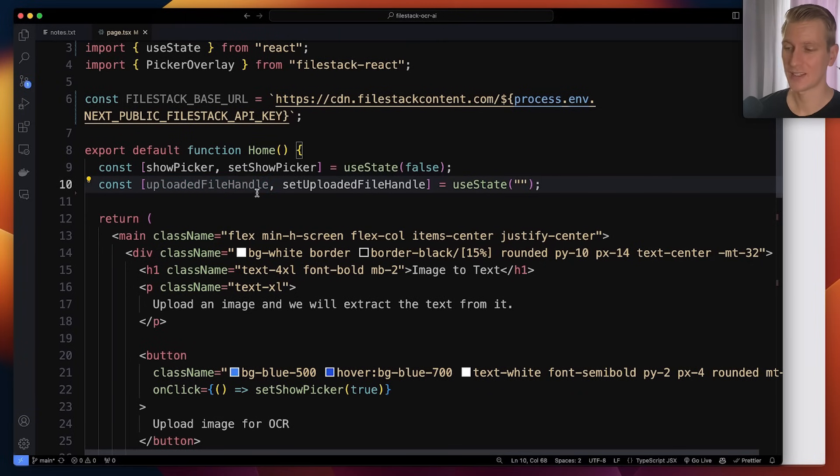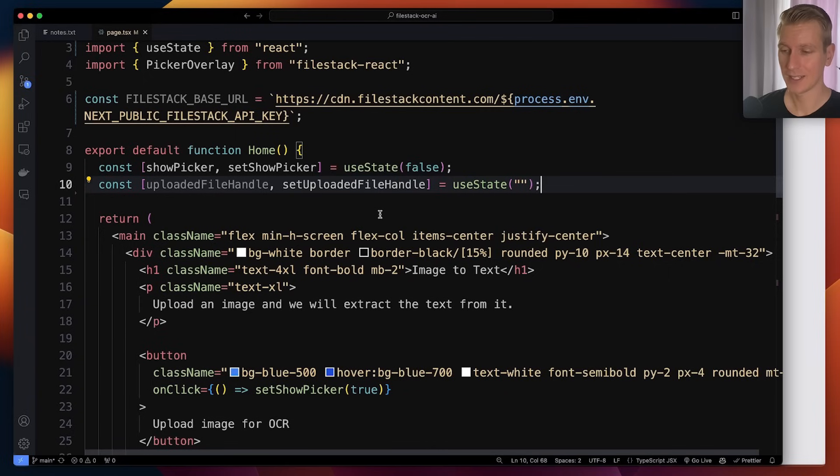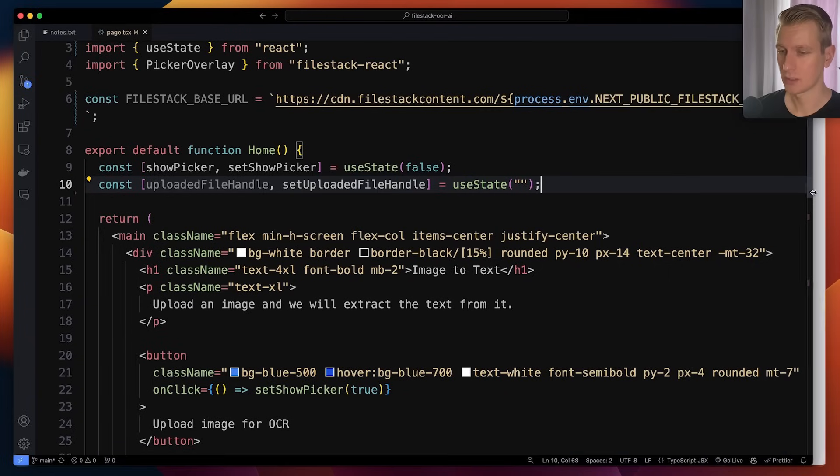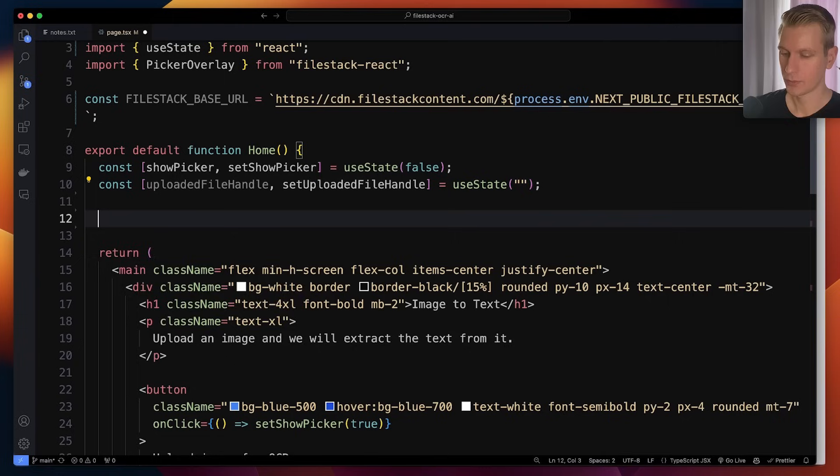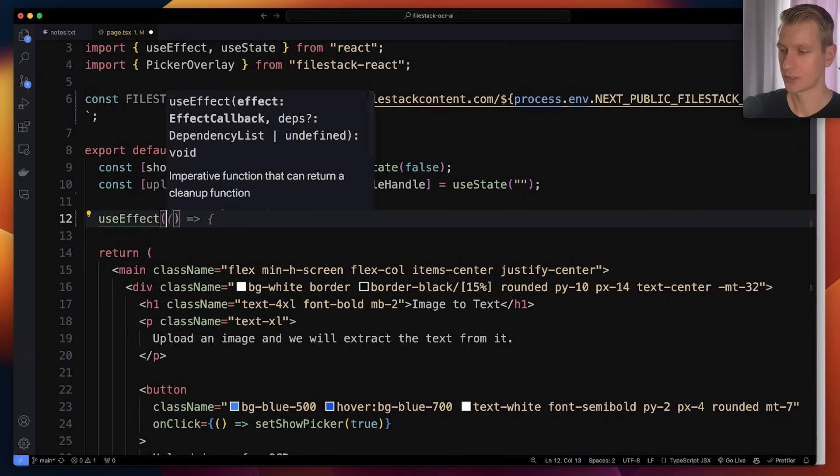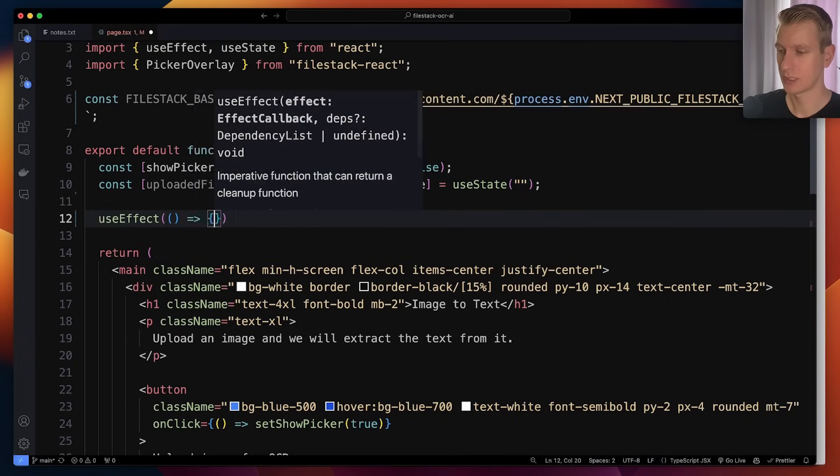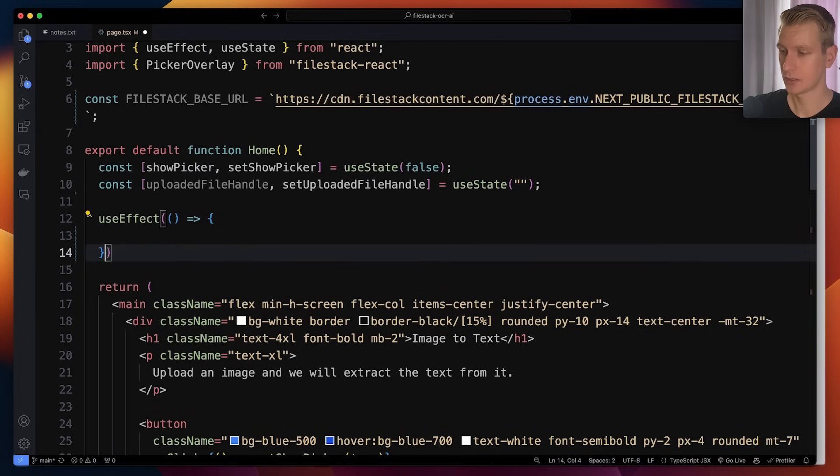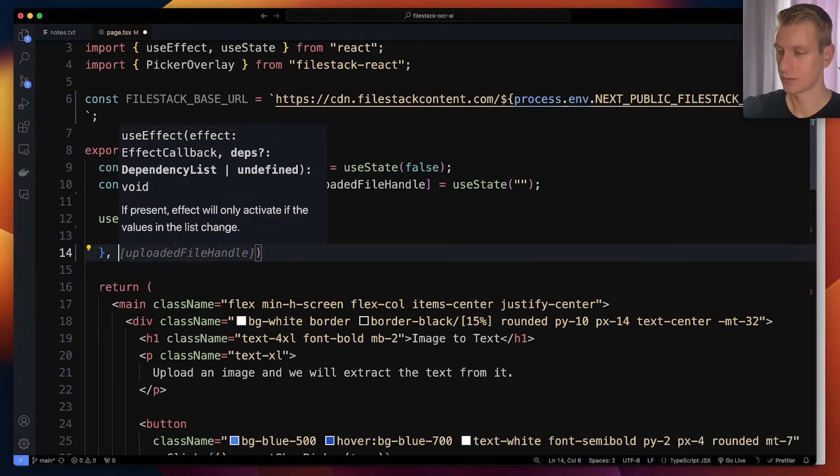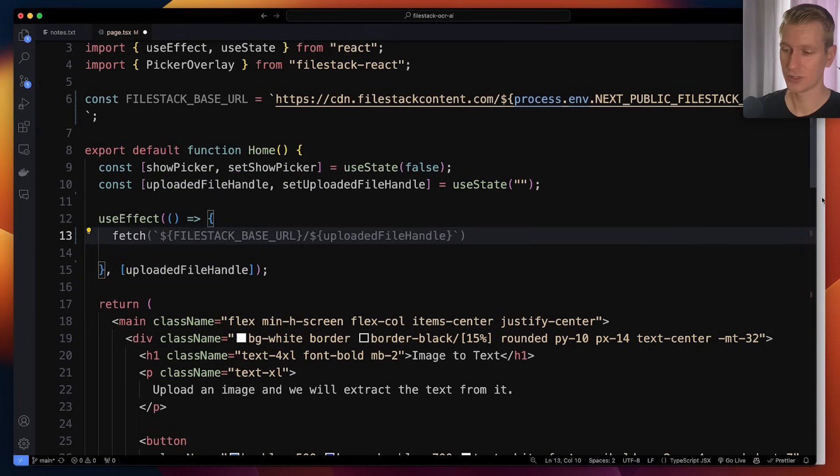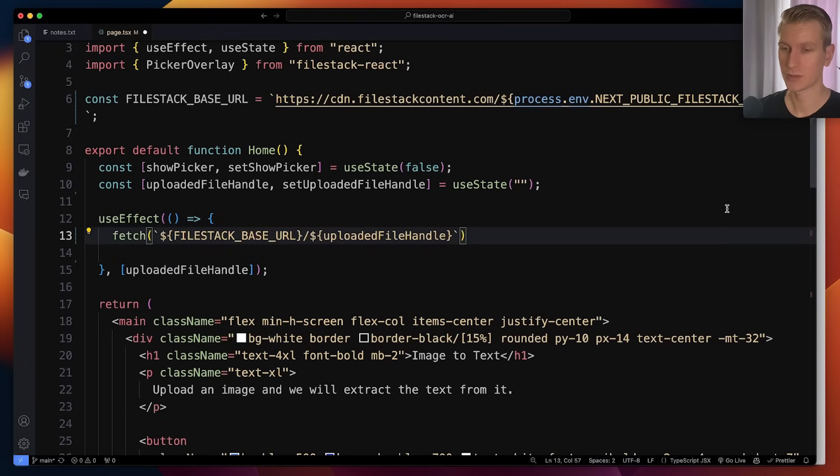So now when that state changes and we get an ID, we want to get an OCR result for that. What I can do here is simply use useEffect. We're just going to check to see if the uploaded file handle has changed and we can just make an API call to Filestack.